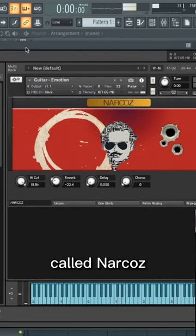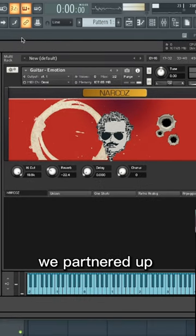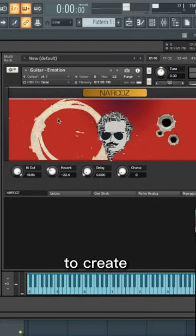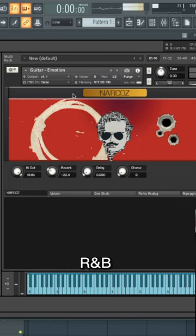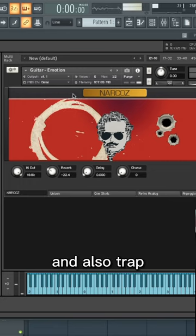Next up, we have our new plugin called Narcos. We partnered up with Native Instruments to create a plugin specifically for producers, for hip-hop, R&B, lo-fi, and also trap.